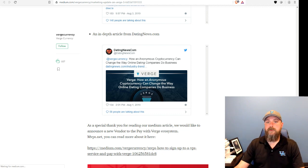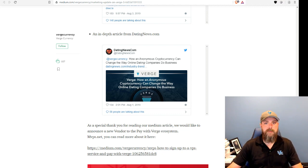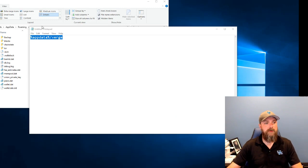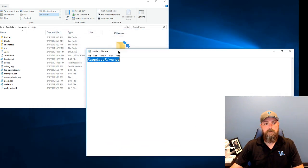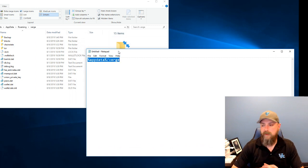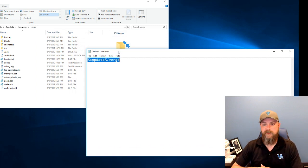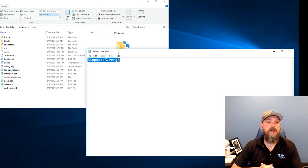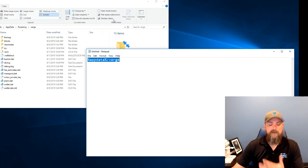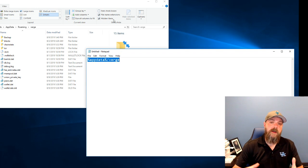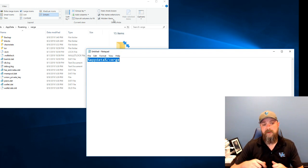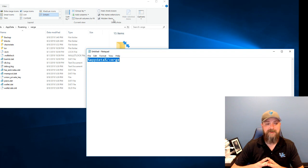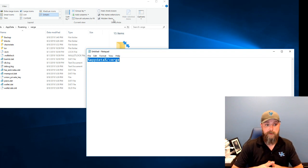So what we're going to cover today, real simple, but it's not real prevalent to a lot of people, is how do you back up your wallet data when you're using a Windows machine, using a Windows QT wallet? So the answer to that is, it doesn't matter where the actual executables for the wallet live on your PC. All the magic happens in your app data slash Verge folder.